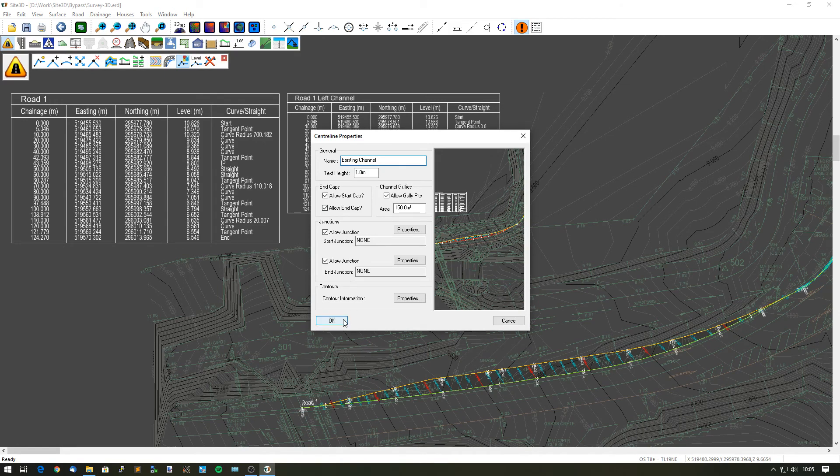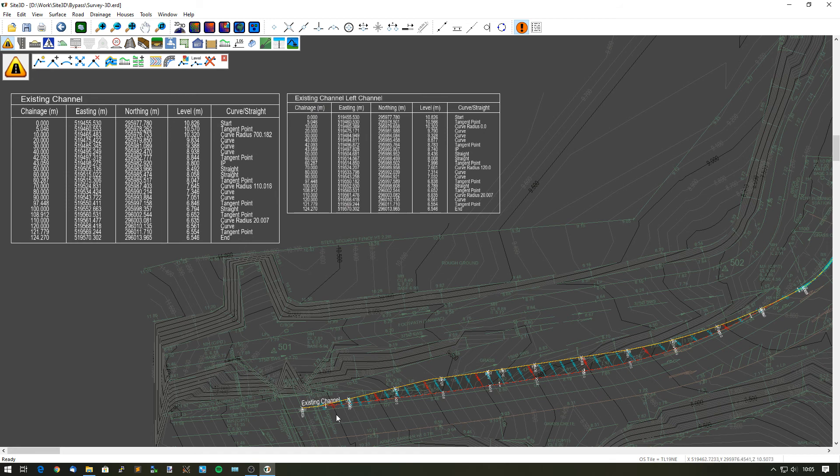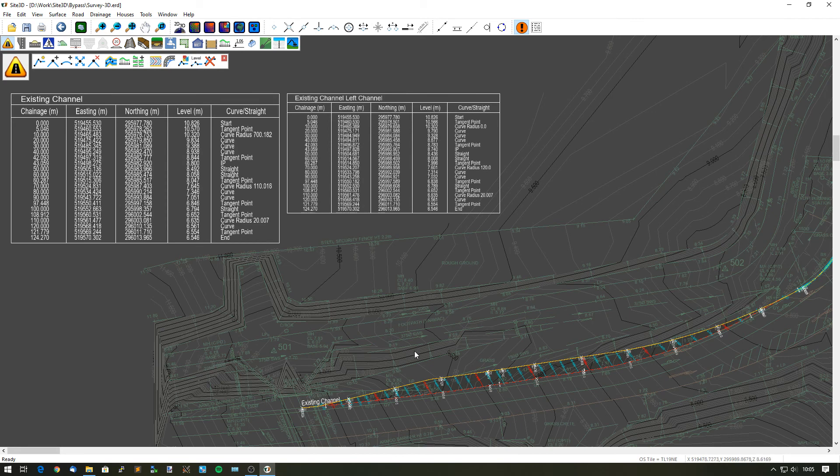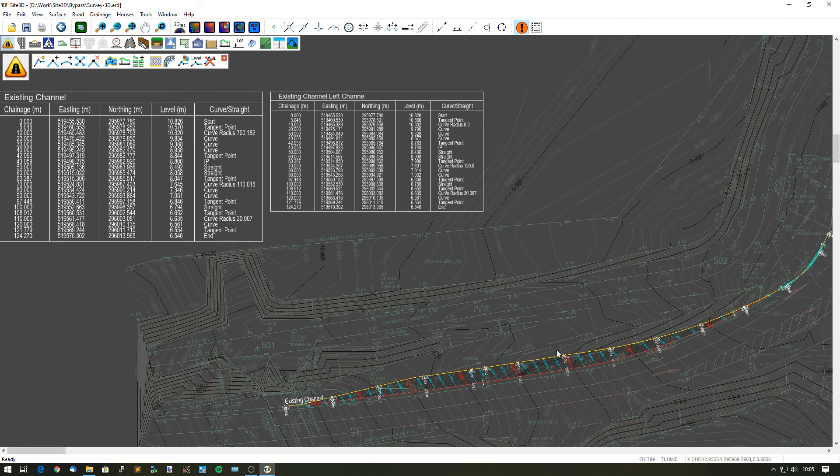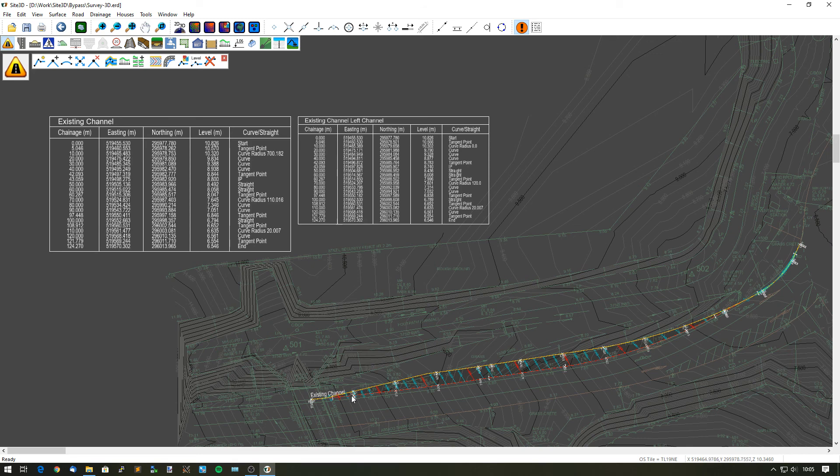So that's now updated it on all the information that's relevant as well. You can see it's updated on the annotation next to the centerline. It's updated all the setting out tables and everything that's gone with it. So now we have our existing channel with an extended lane.